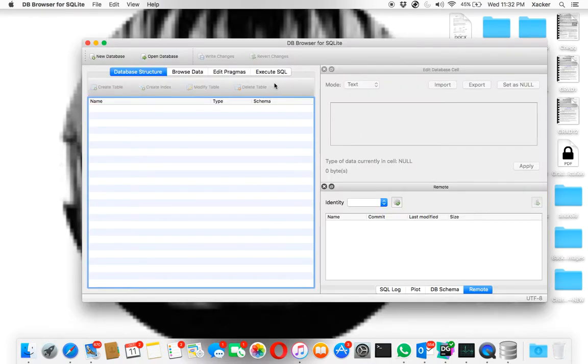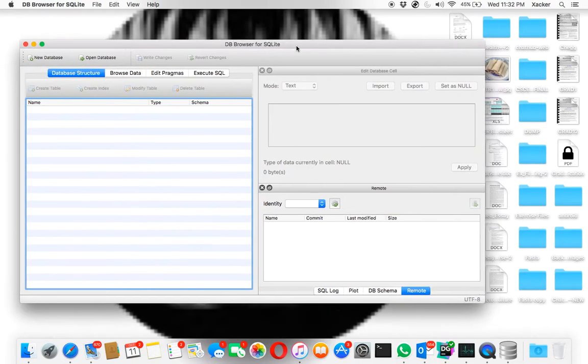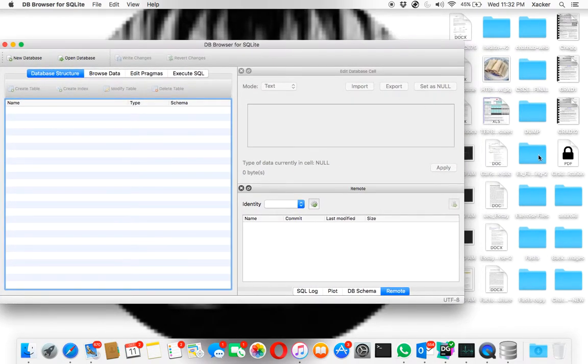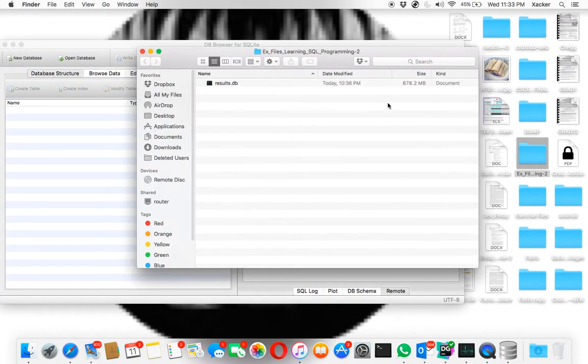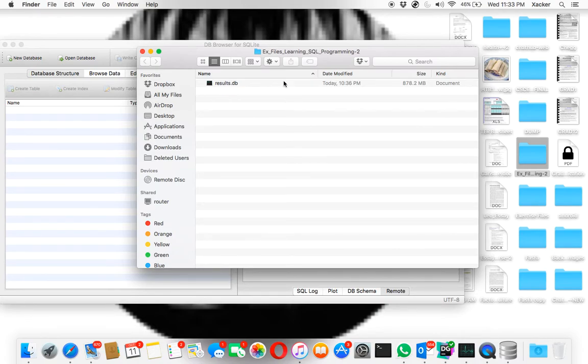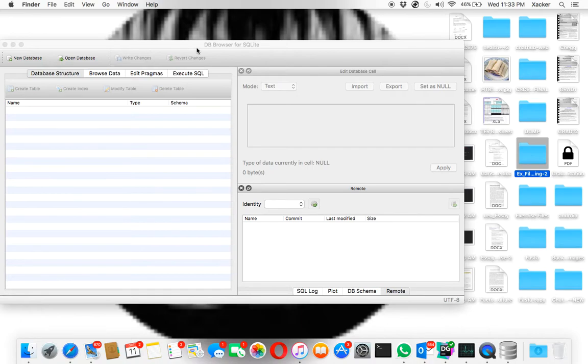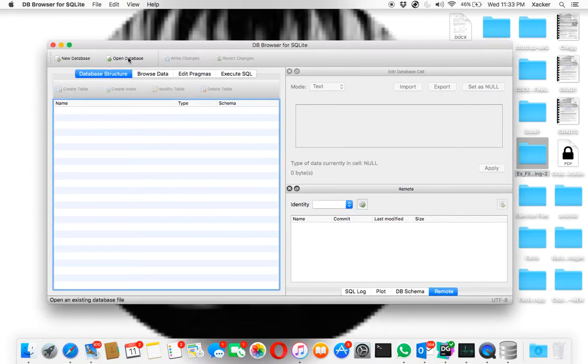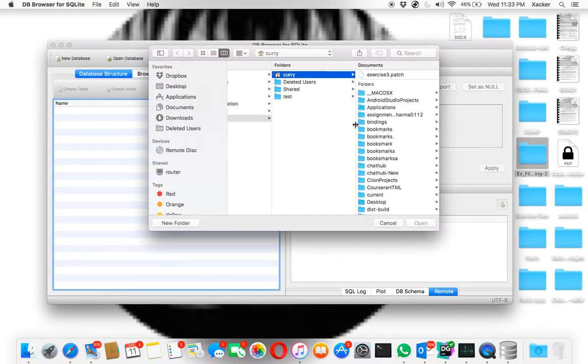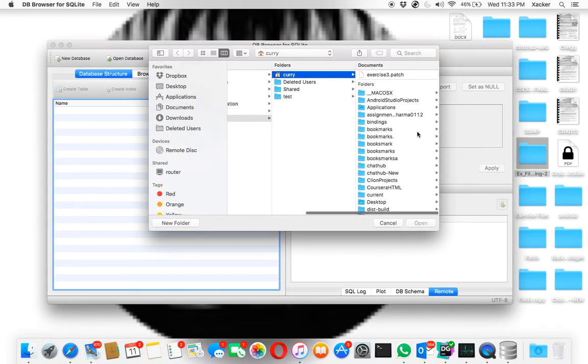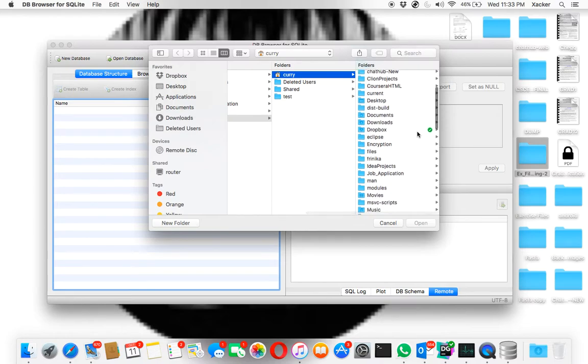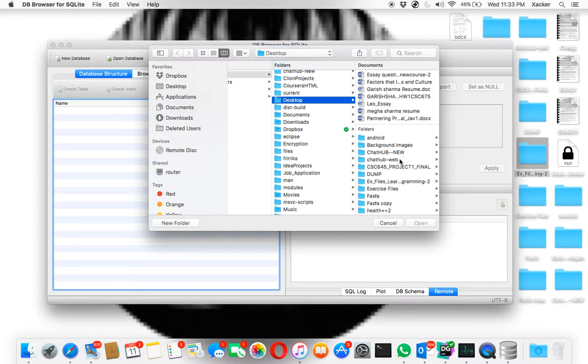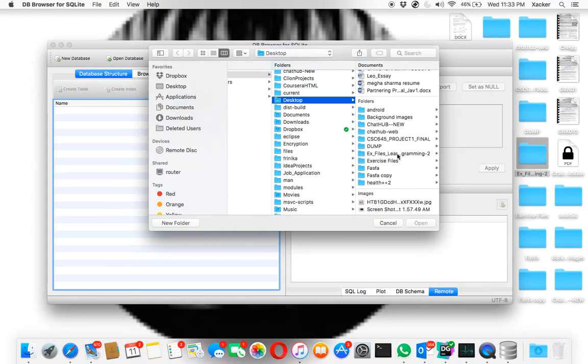Once you open it, my database file is in this folder called result database. That's the name of the database. So to open it all you need to do is click open database and find where your database is located at. So my database is located in the desktop file. I'm near the desktop, yeah click on next.